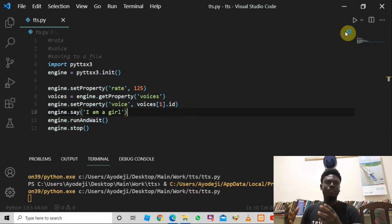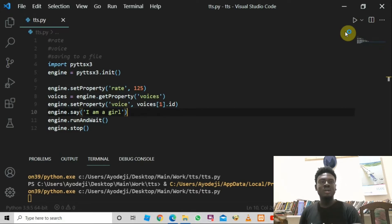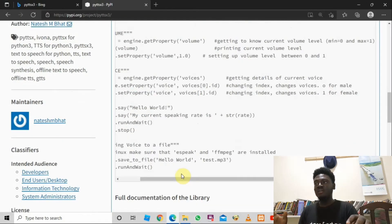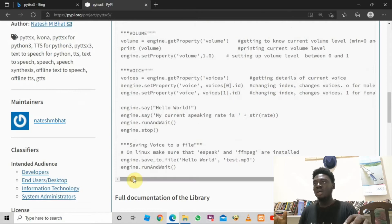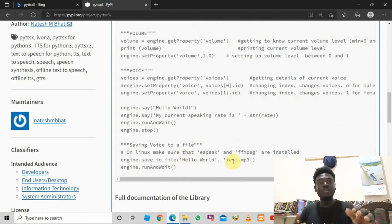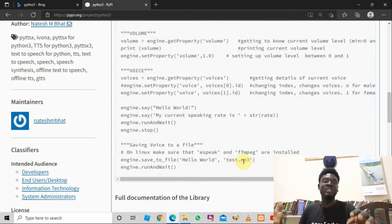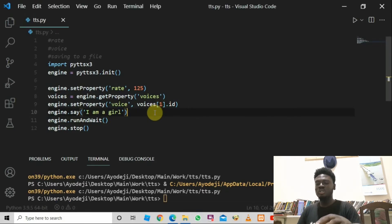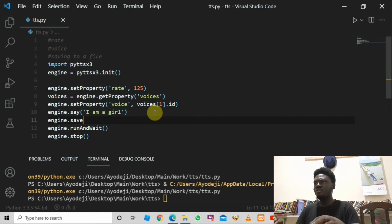Now that we've learned how to set the voice and the rate, let's see how to save the generated speech to an MP3 file. Looking at the official documentation, there is a function called save_to_file. We need to pass in the content we're converting to audio, and also the filename we want to give the file.